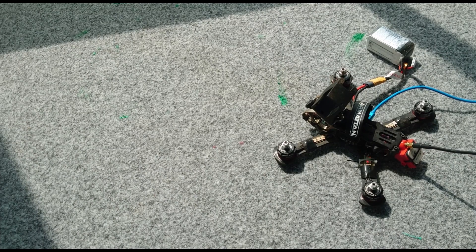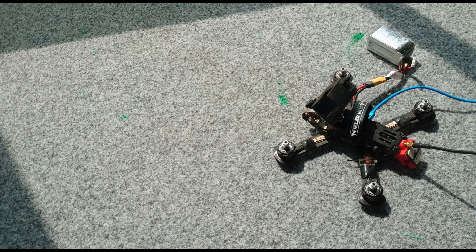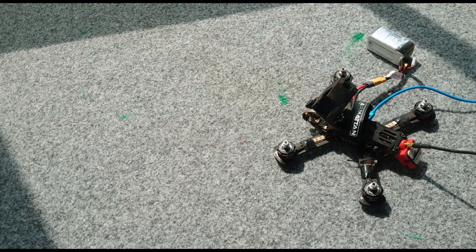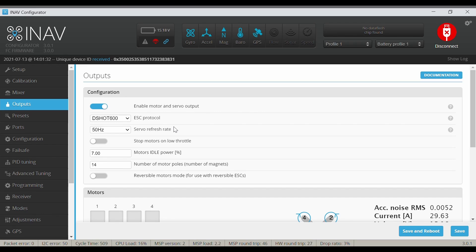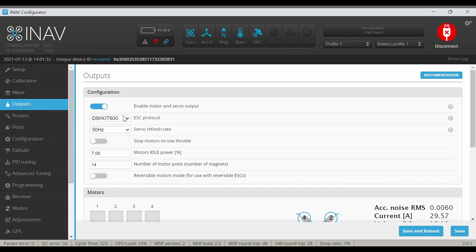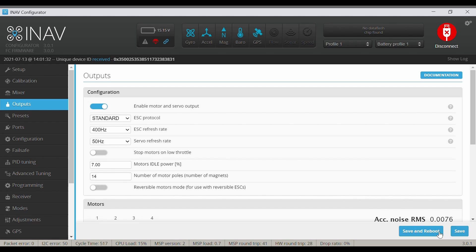So there you can hear the problem. Now if I change the protocol here, let's start with the beginning and say Standard protocol, keep the ESC refresh rate as it is, and click Save and reboot.